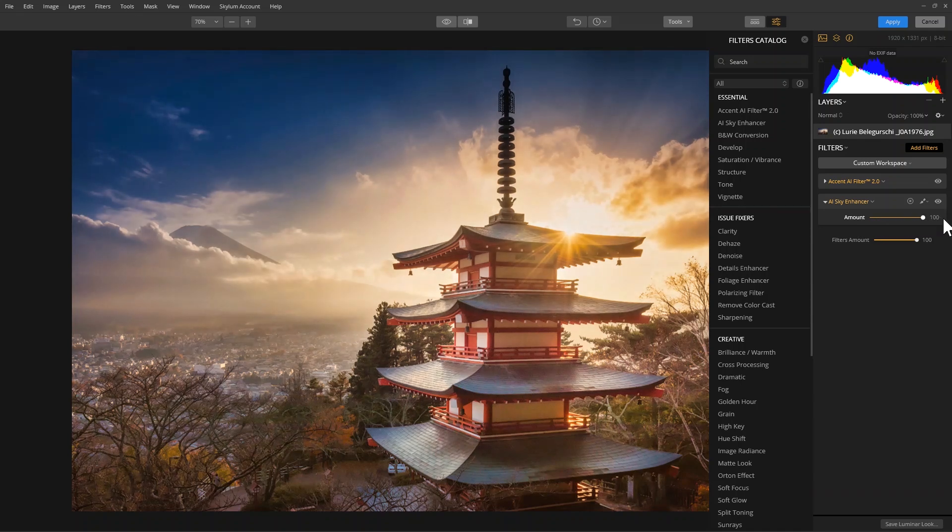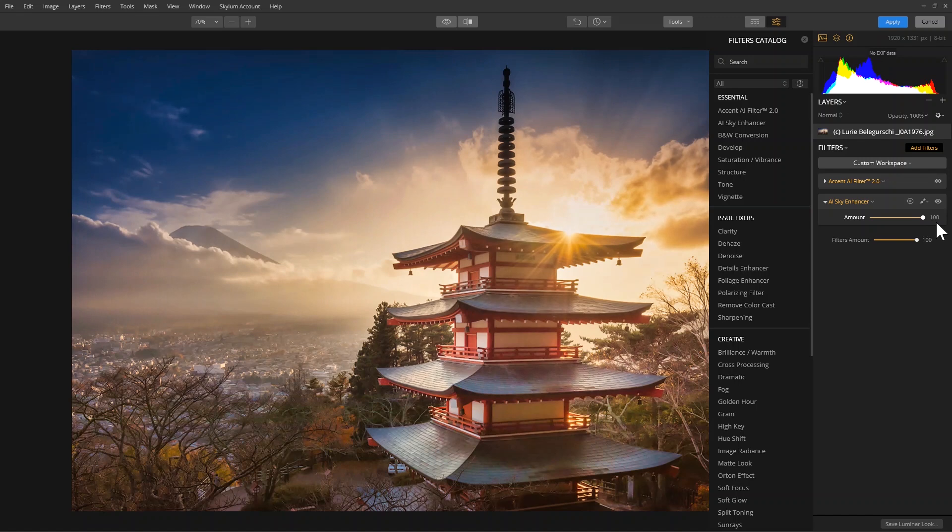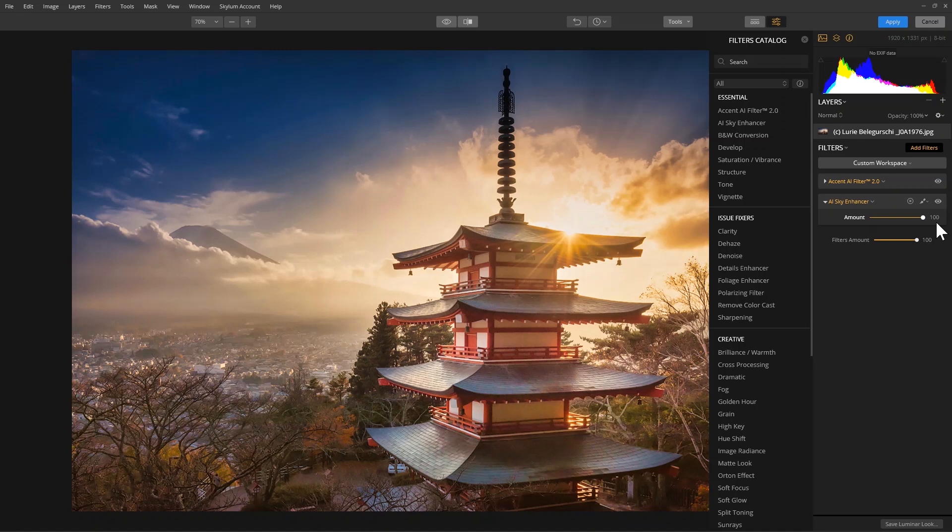As I adjust the slider, AI Sky Enhancer selectively adjusts brightness and contrast, saturation and vividness, and it also recovers details and improves the textures of the sky and clouds.